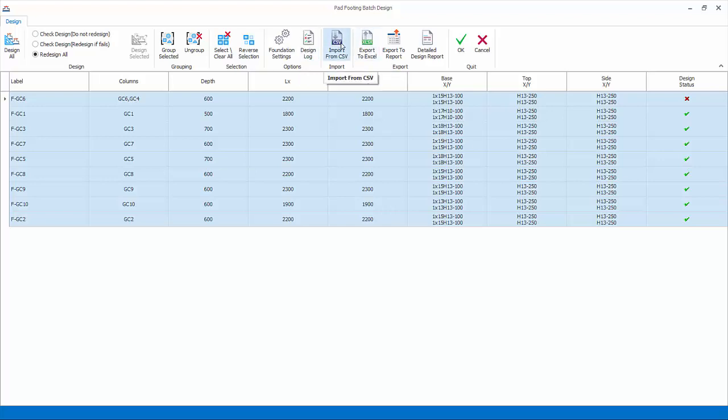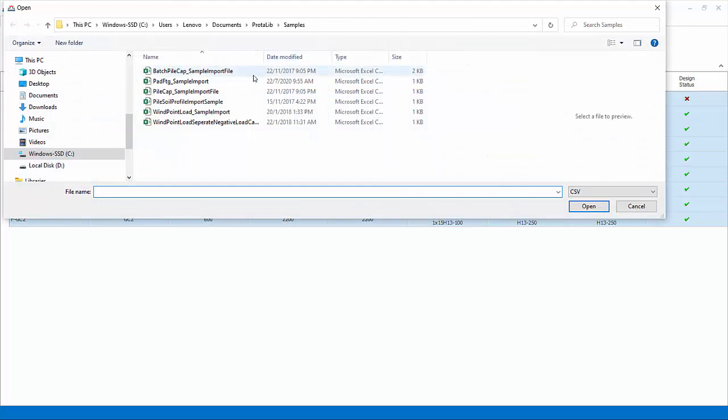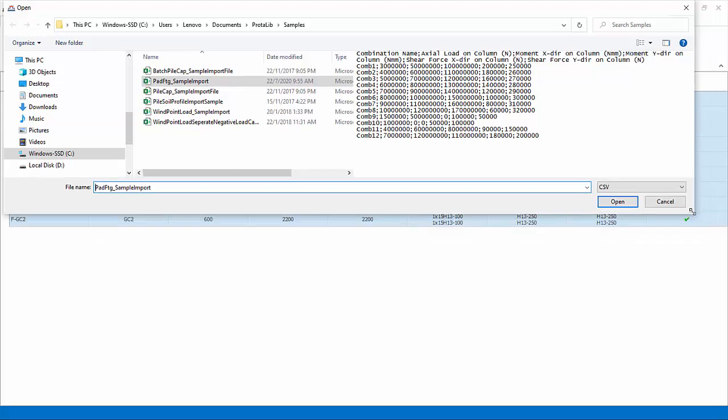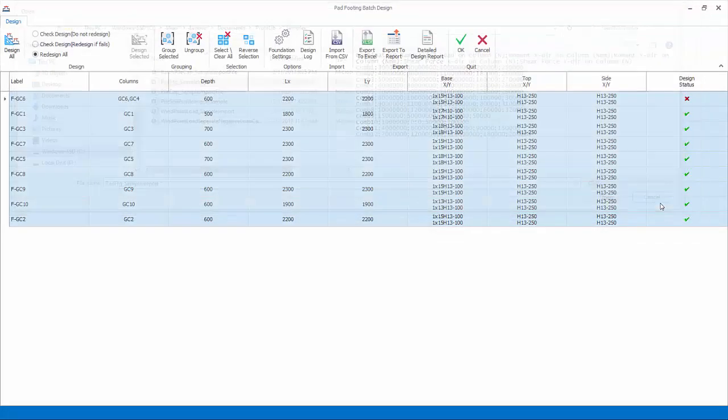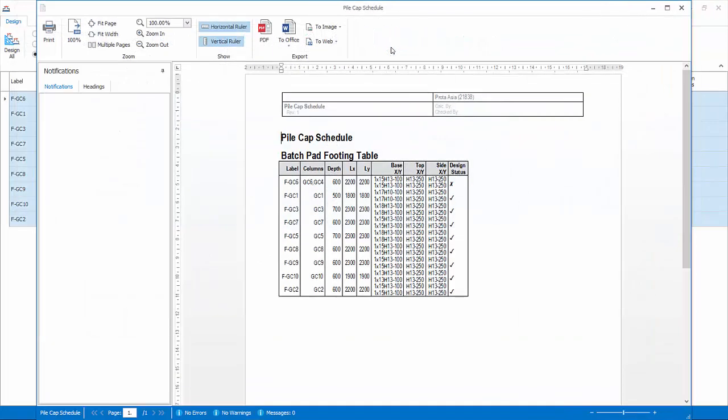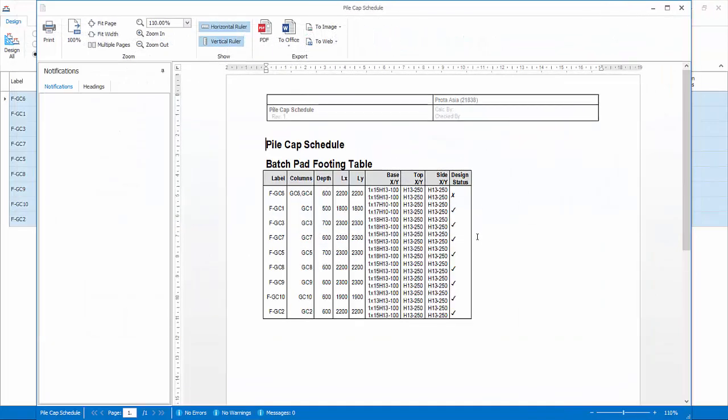Import from CSV: user-defined columns and column loads can be imported from a CSV file. Ensure that column and forces are set up in the format given in the sample file provided. Export to report: export this footing schedule to a standard report.